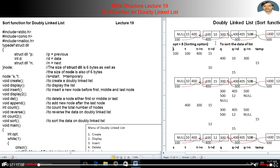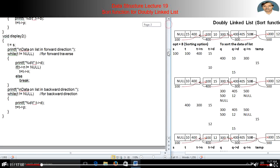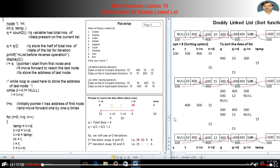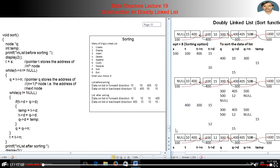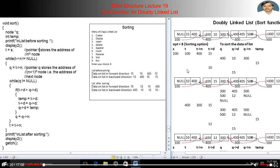4 nodes are used. We will move to the sort function. When we select option number 8, it will show the current doubly linked list — the list before sorting.